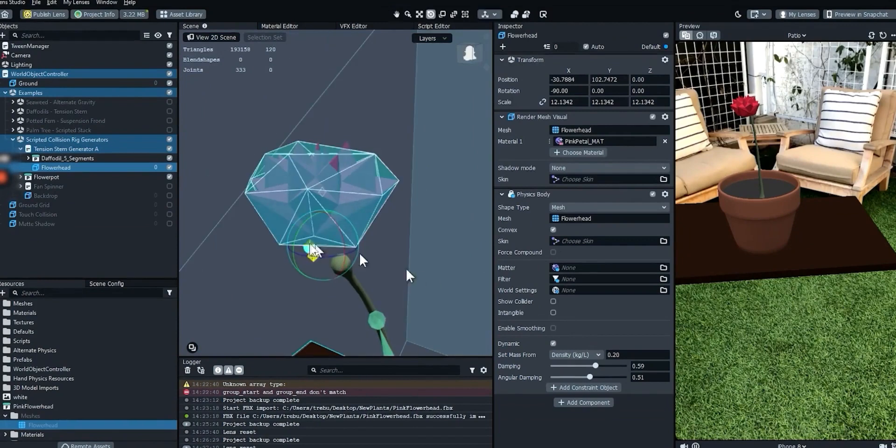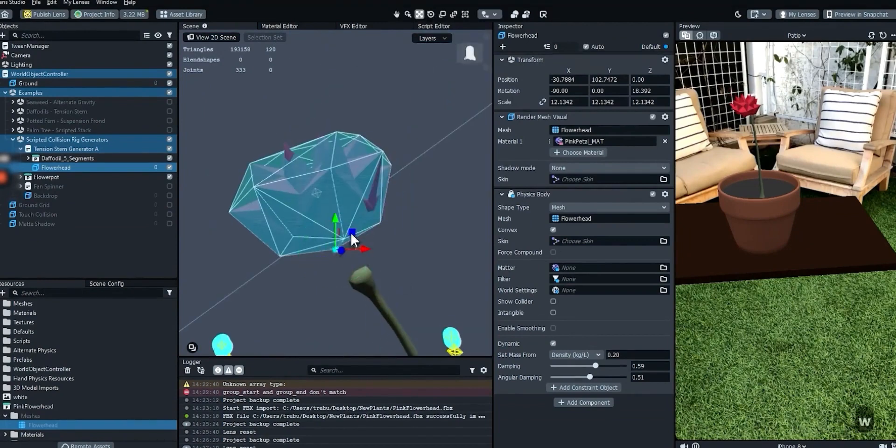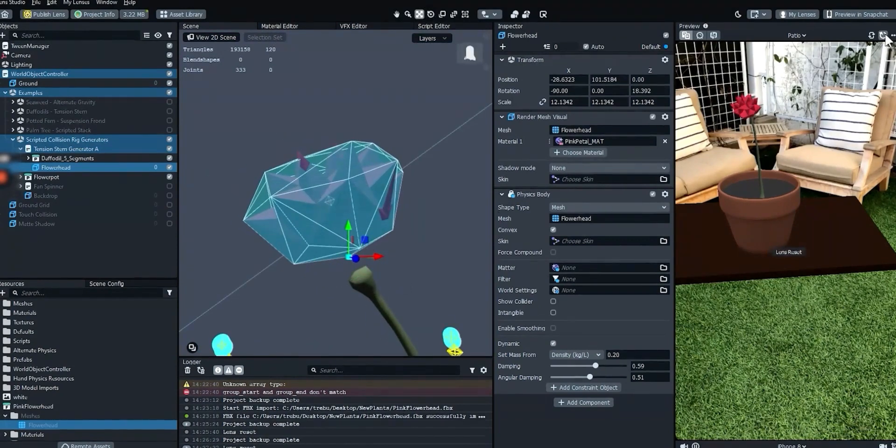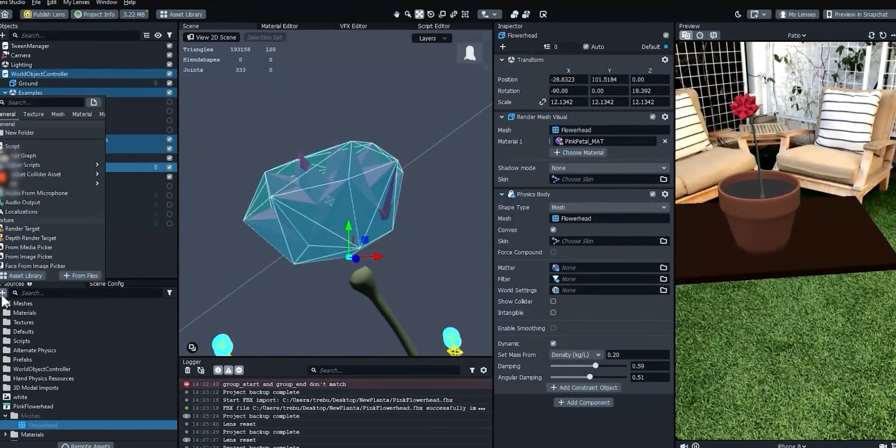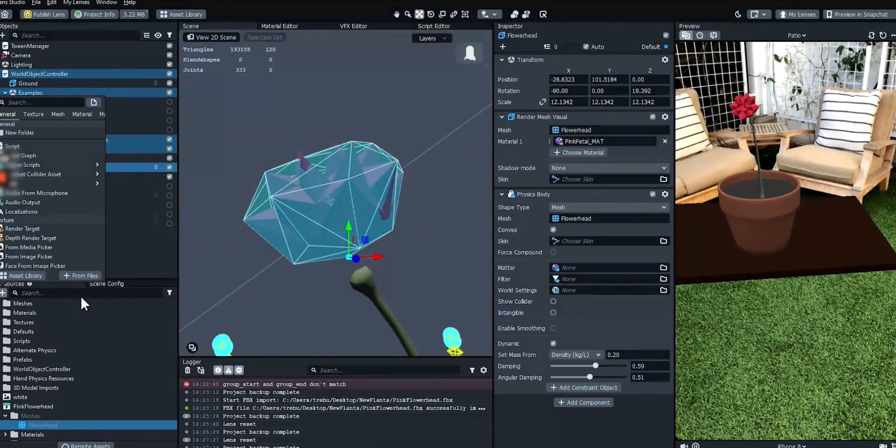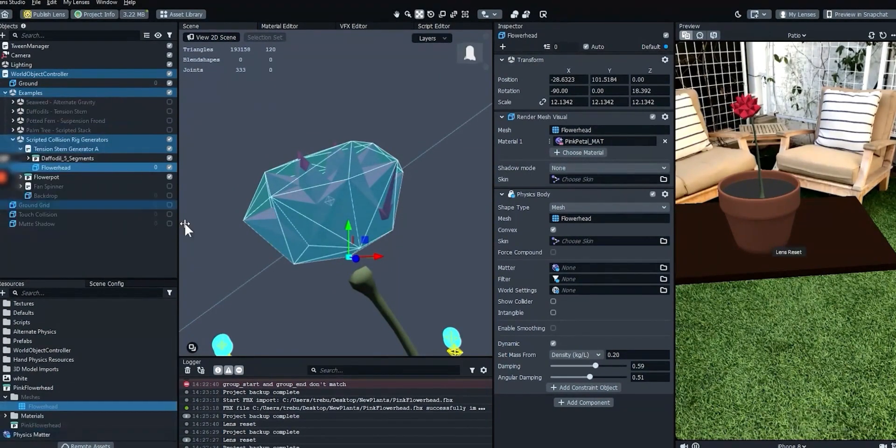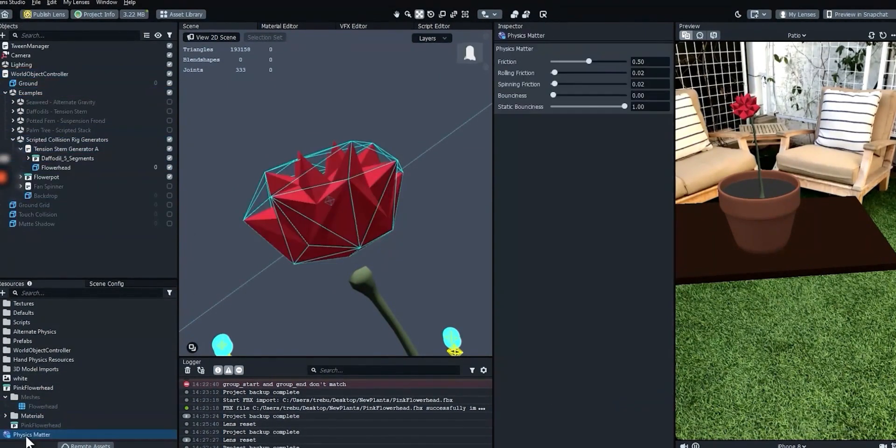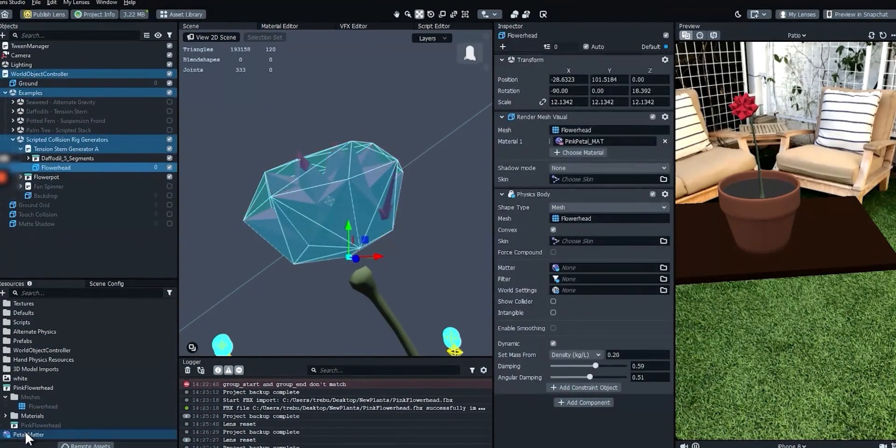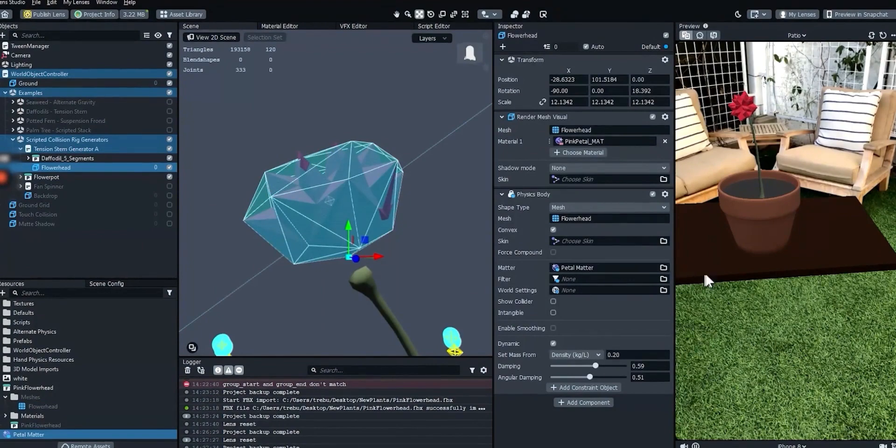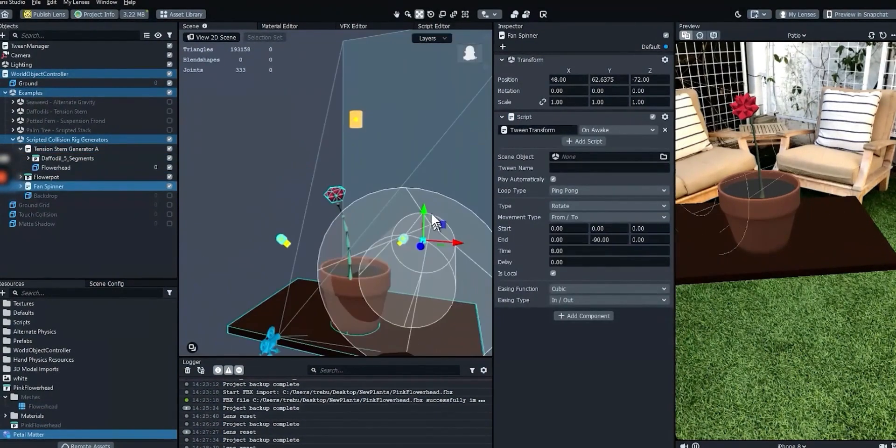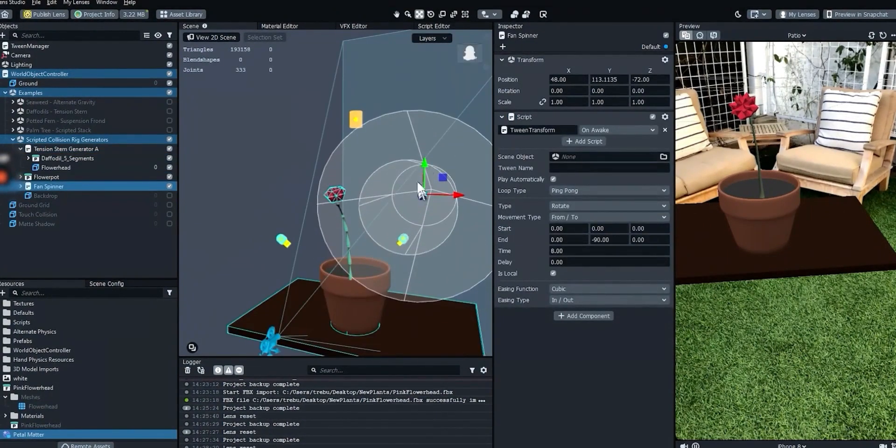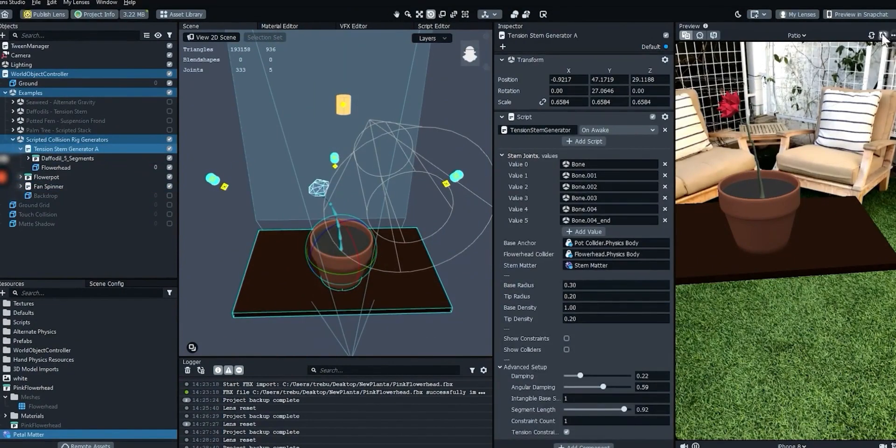Position the flower head slightly above the tip of the stem so it has a little bit of room to settle. We can also add a physics matter resource to affect the friction of the flower head. Create a physics matter resource and drag it onto the proper slot on the flower head physics body component. I'll just move the fan a little bit higher so the main beam affects the flower head. And that should do it!